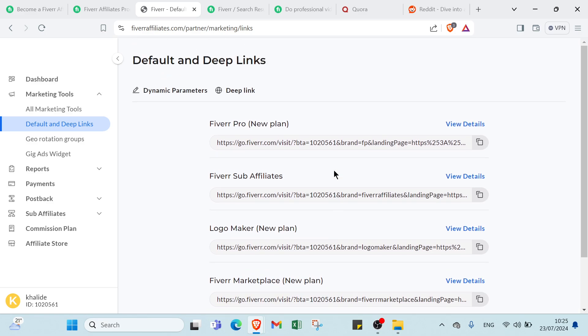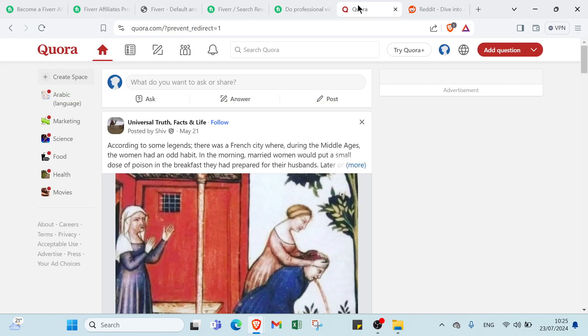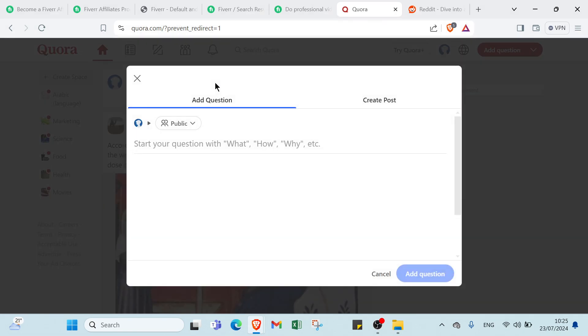Now let's talk about how to share your affiliate links on social media. First we have Quora. As you can see, all you have to do is click on search and write, for example, video editing.